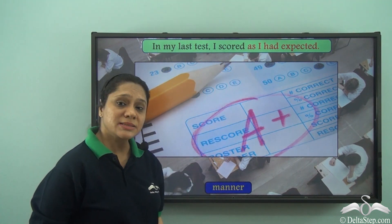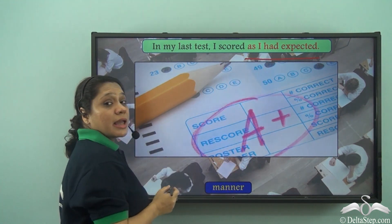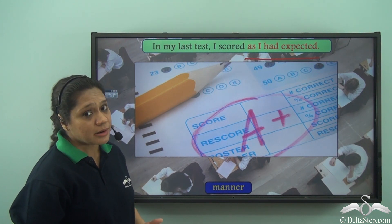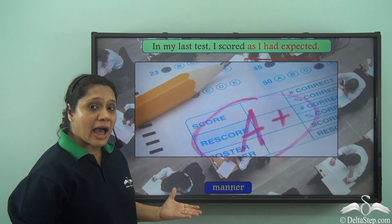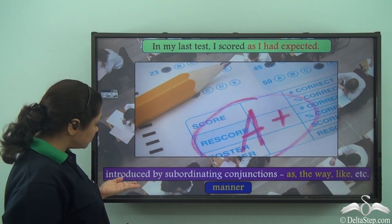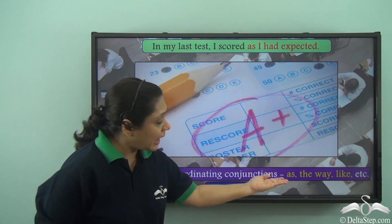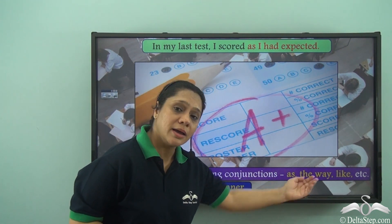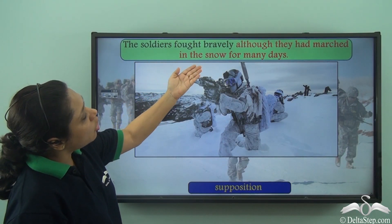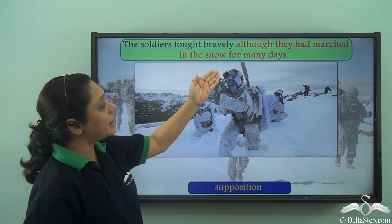'In my last test, I scored as I had expected.' The clause 'as I had expected' is working like an adverb of manner, so this is an adverb clause of manner. Adverb clauses of manner are usually introduced by subordinating conjunctions like as, the way, like, etc.